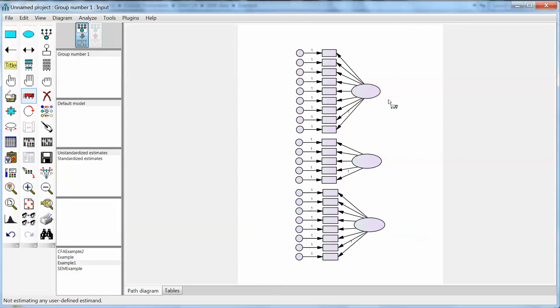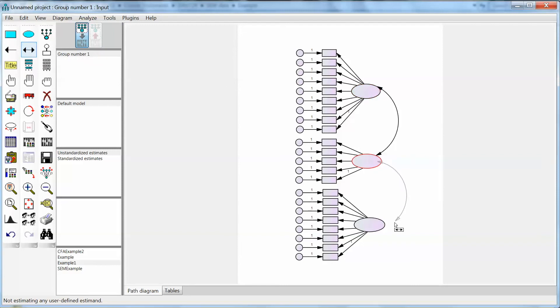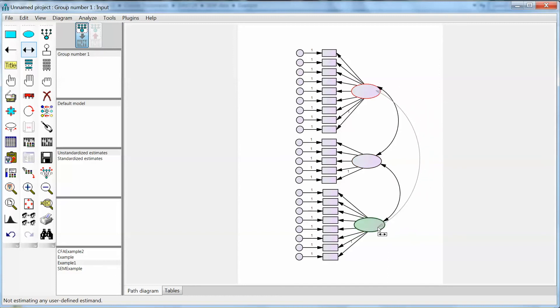The last part of this CFA diagram is the covariance between latent variables. We click on the double arrow on the left and draw the covariance between each pair of constructs. Since we have three constructs, we will need three covariance arrows. If we have four constructs, we will need six covariance arrows. We have the diagram for the CFA model.